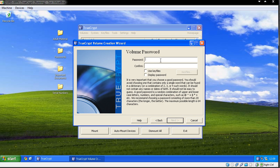It's going to ask me for a password. Now it recommends that you do more than 20 characters, but for the purpose of this demo I'm just going to have the password as demo.